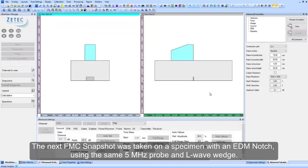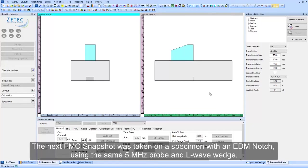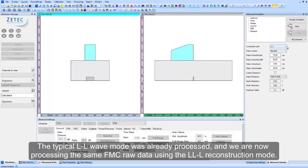The next FMC snapshot was taken on a specimen with an EDM notch, using the same 5 MHz probe and L-wave wedge. The typical L-wave mode was already processed.